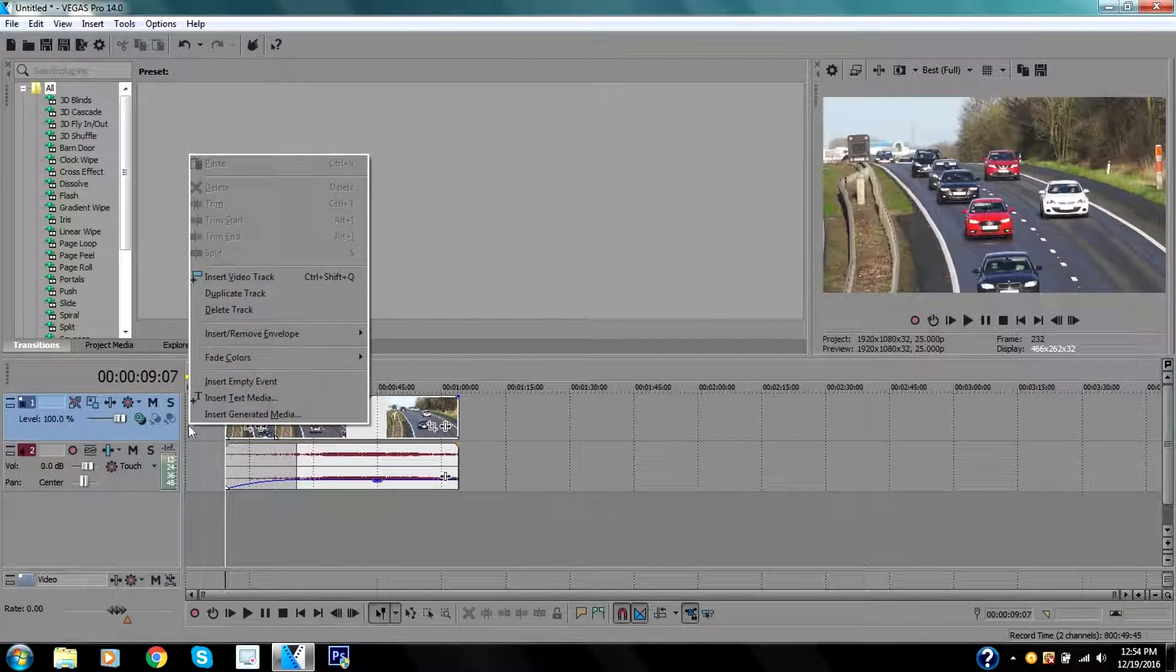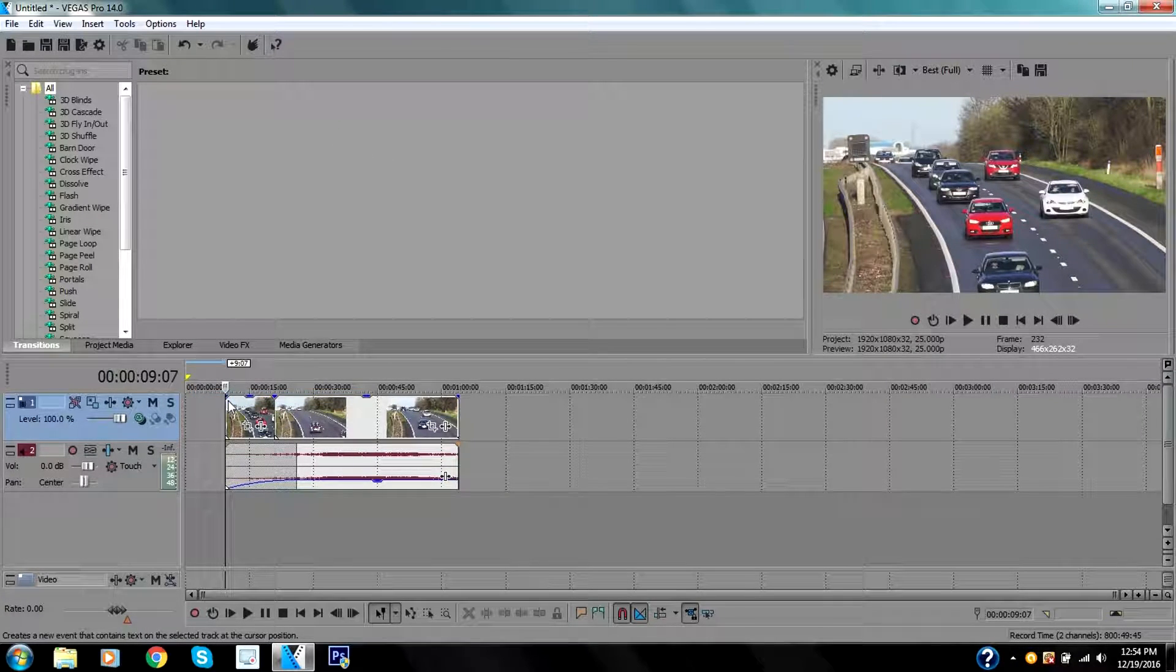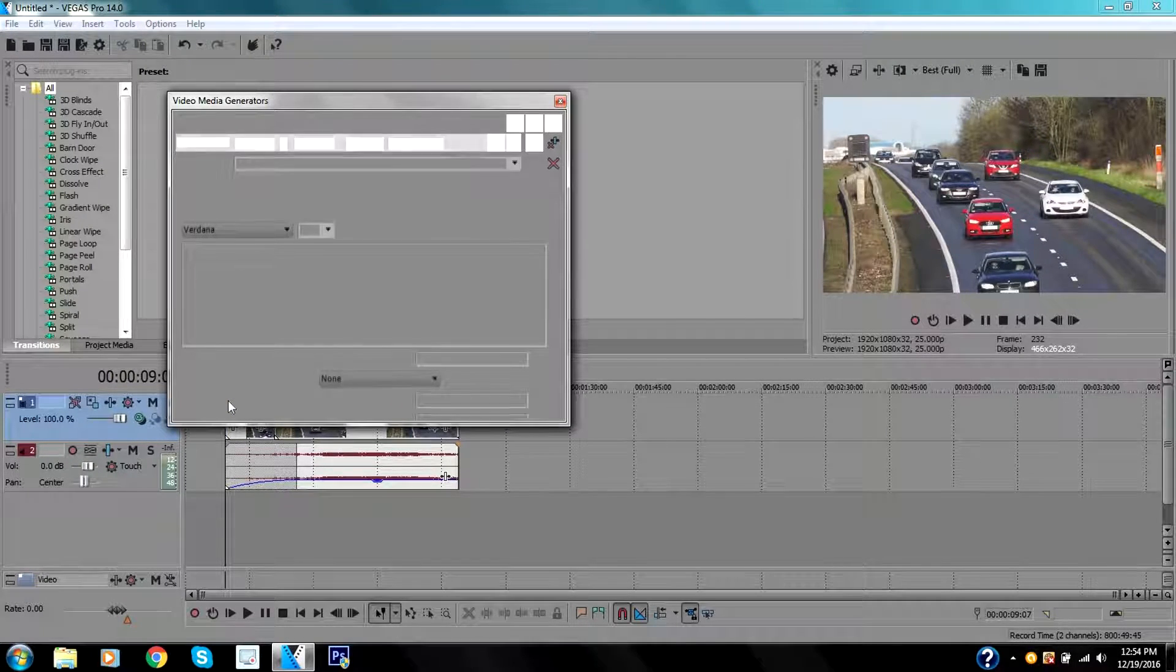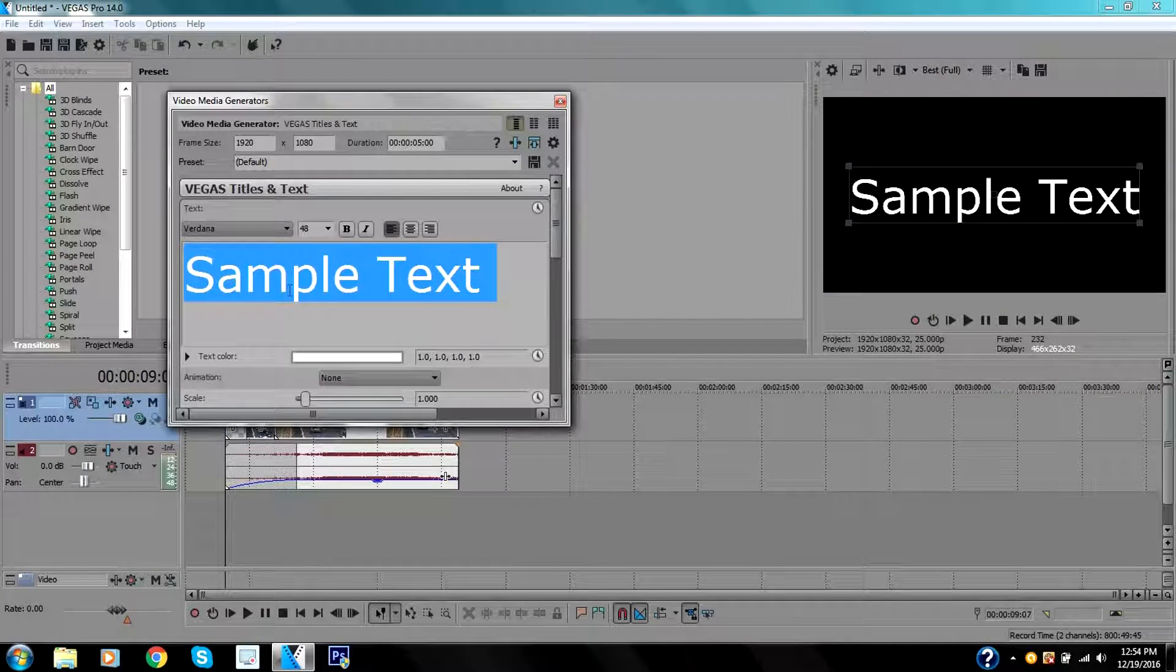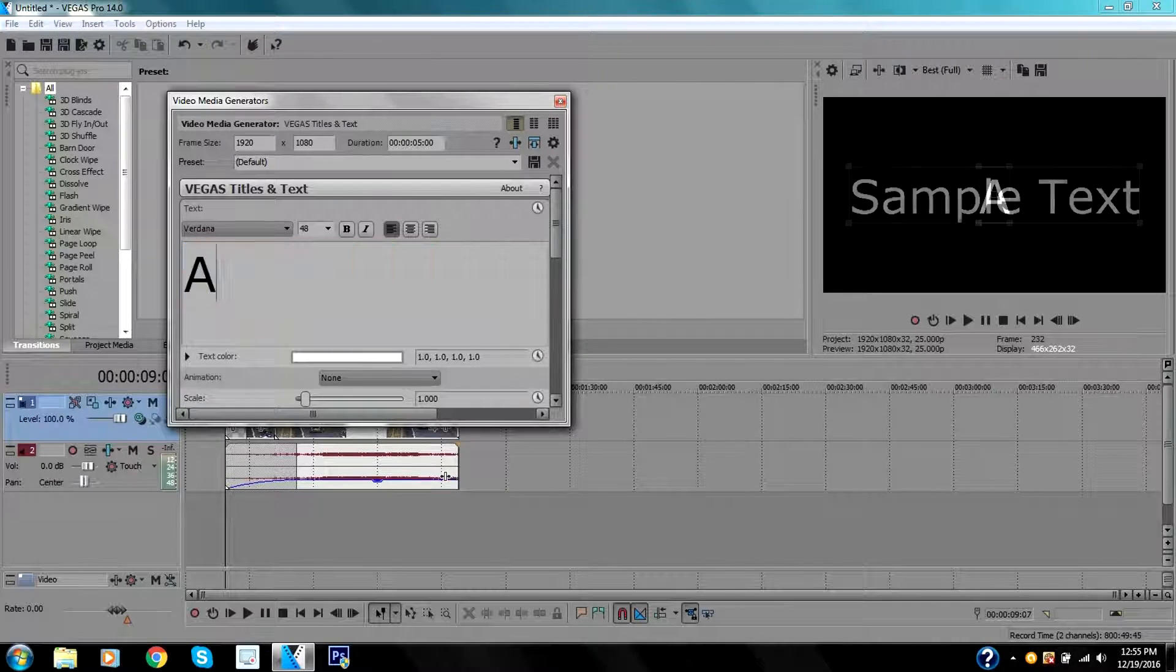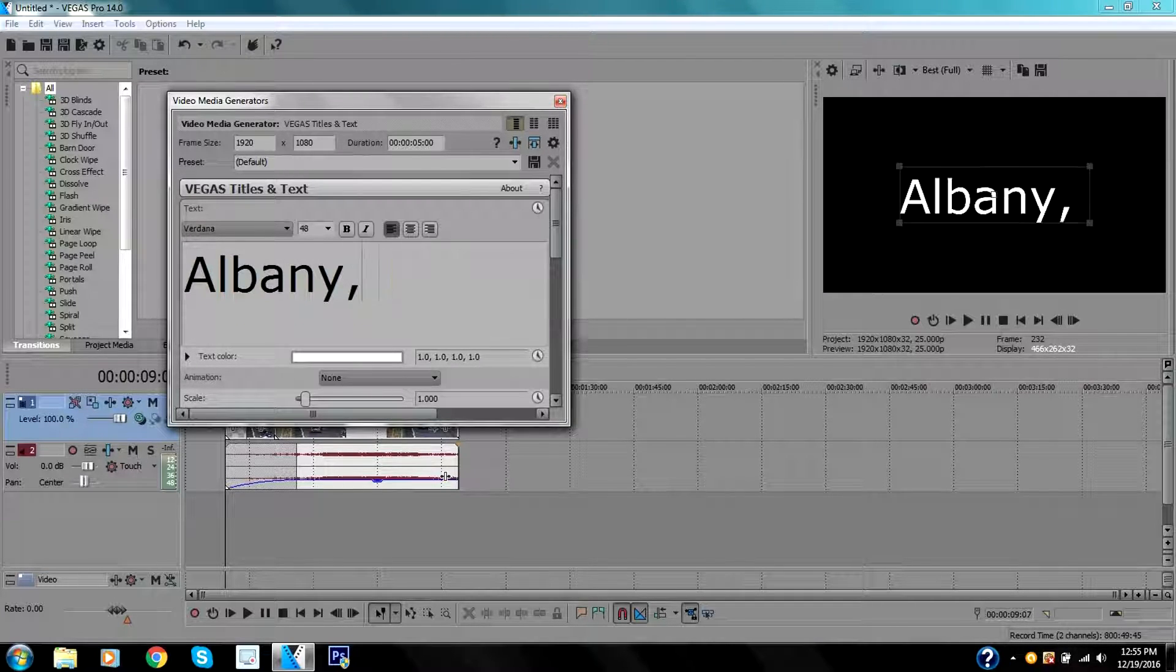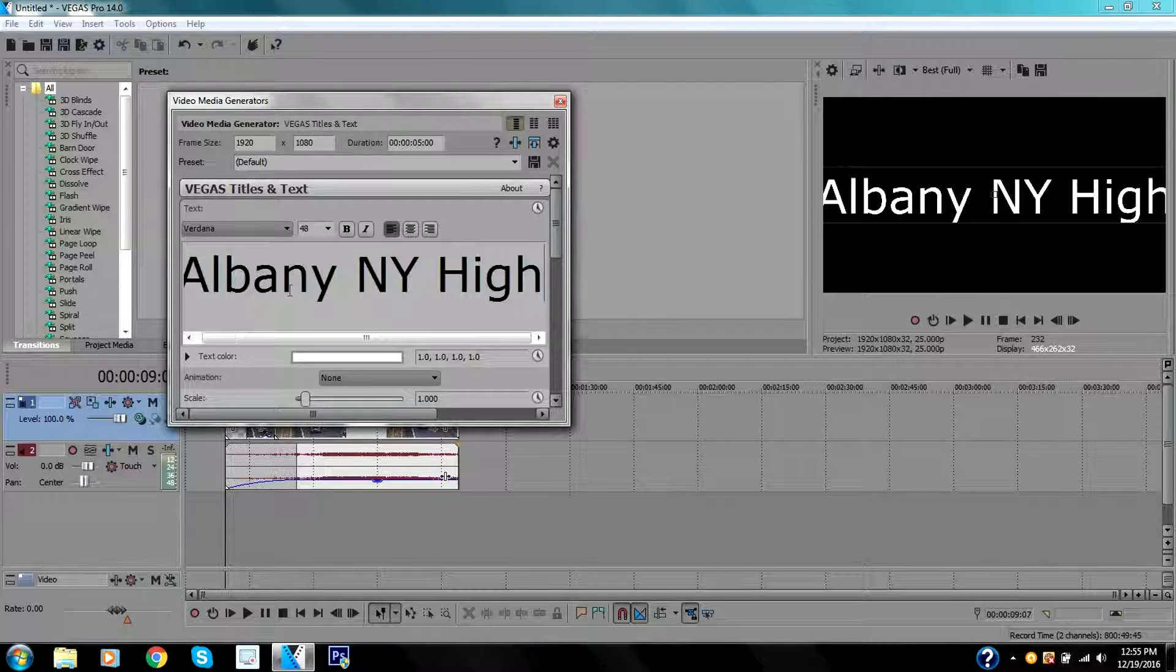Right here I'm going to right-click and insert text media. In this part I can add whatever I want. Let's say I want to add the name of the city—Albany, New York highway.